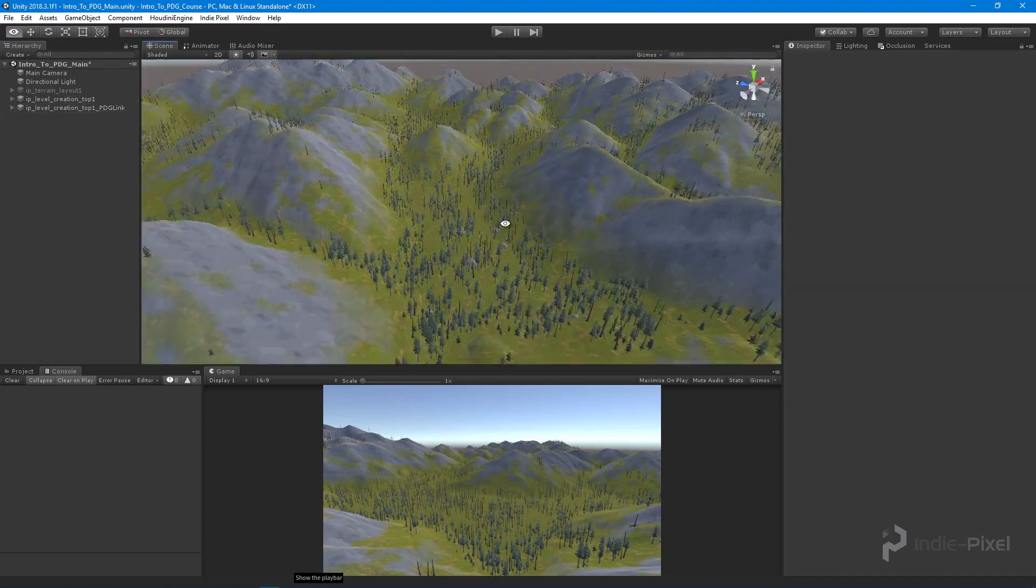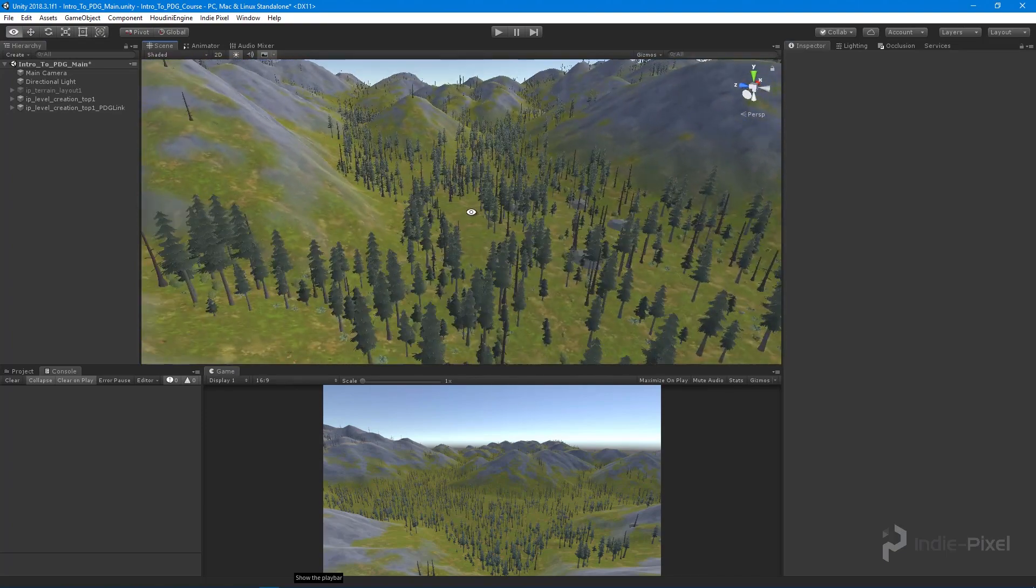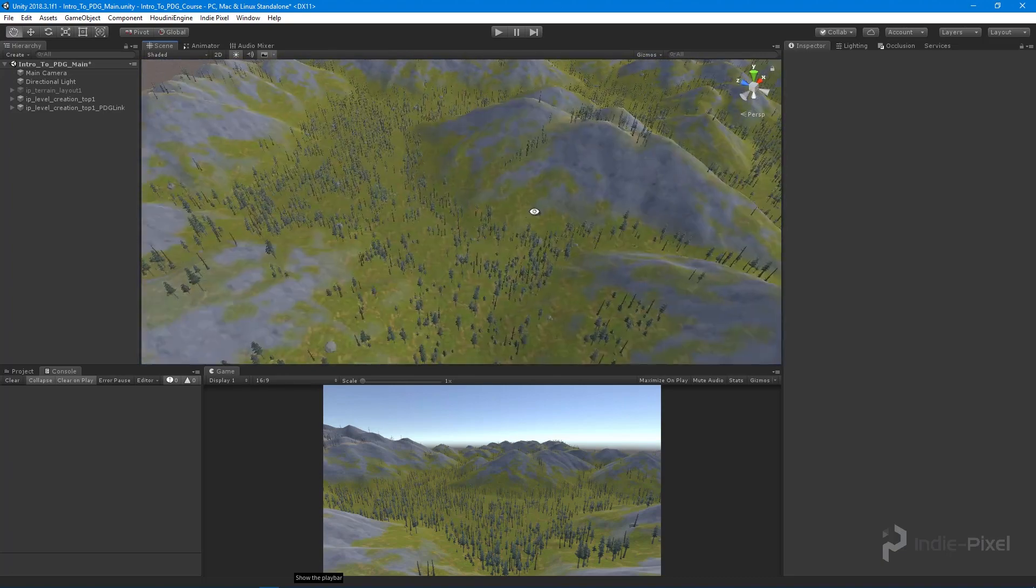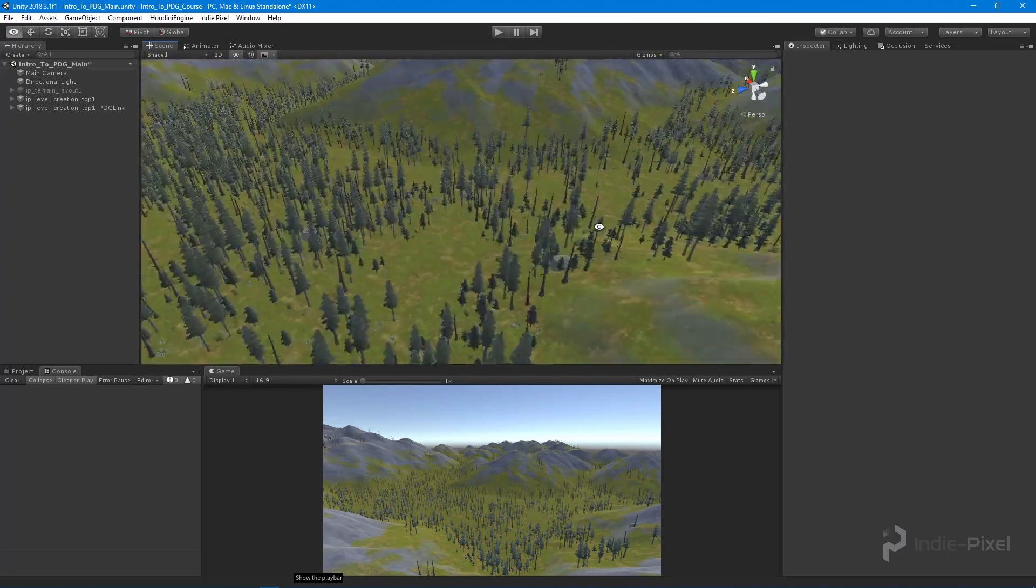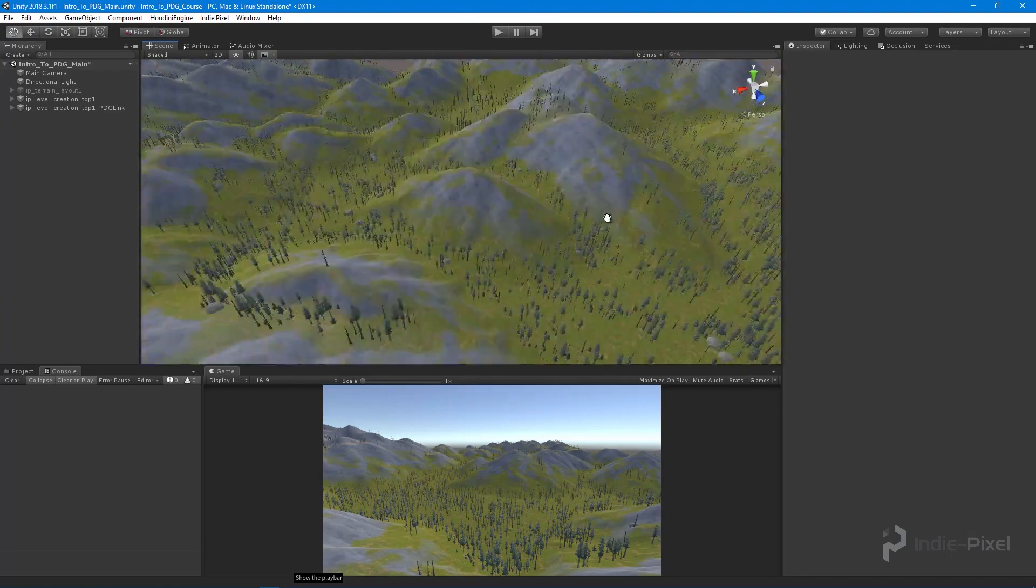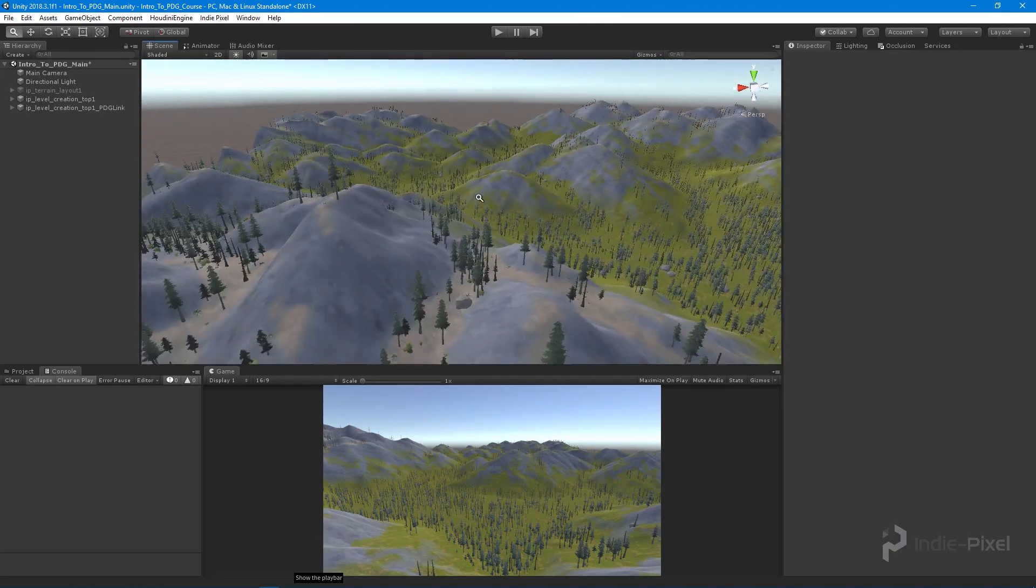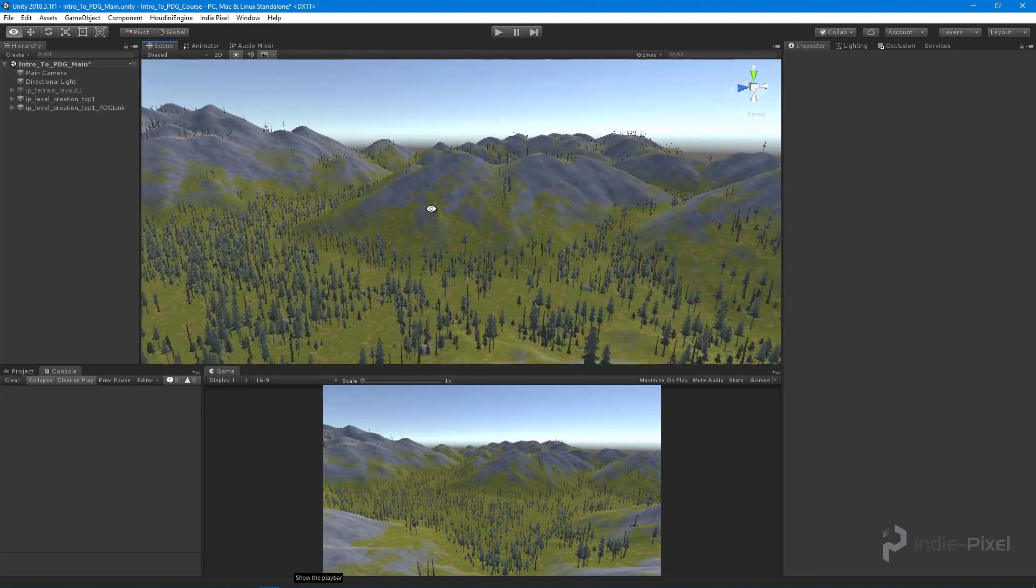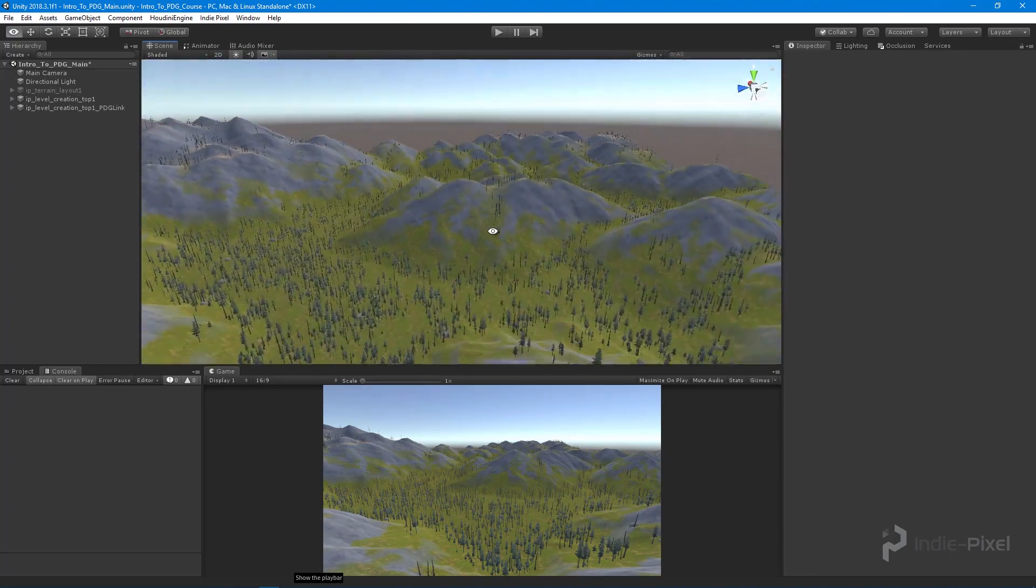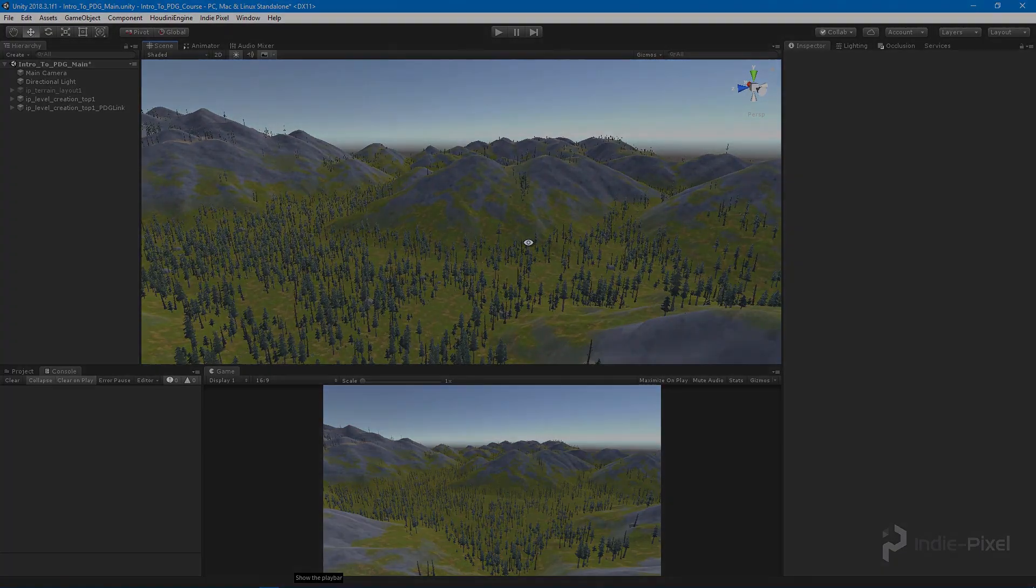There we go. We have our terrain with all of our foliage scattered over it. I think I'll up the density of the trees a bit more as it feels a little sparse, but this proves that we are scattering all of our prefabs. In the next lecture we'll do a quick review of all the topics we've covered throughout this section.